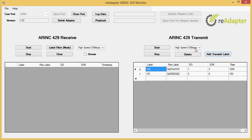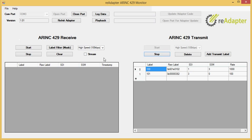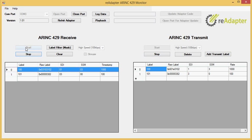You can select either high speed or low speed here. I'm just going to leave it at high speed for right now. If I click start, it's going to start transmitting, which we can't see yet because we haven't turned on the receive side. So if we go over to the receive side, if I click start, you'll see there's a label showing up.